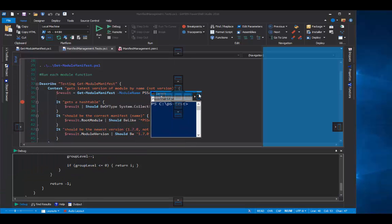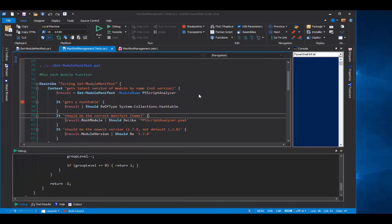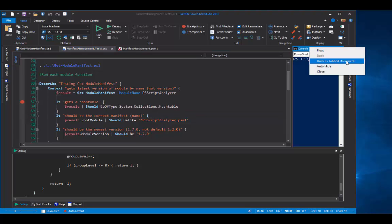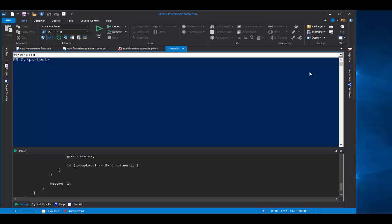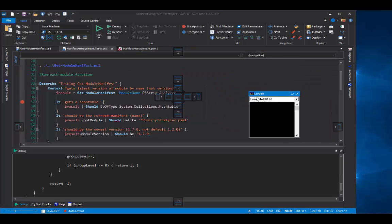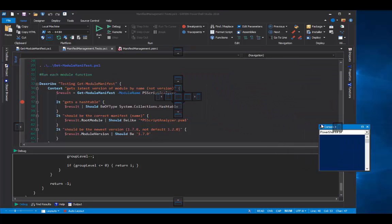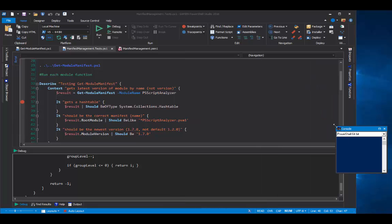I'll put it over here. And I can even dock it as a tab document. So I've changed my console from a pane to a tab. I actually like mine over here.